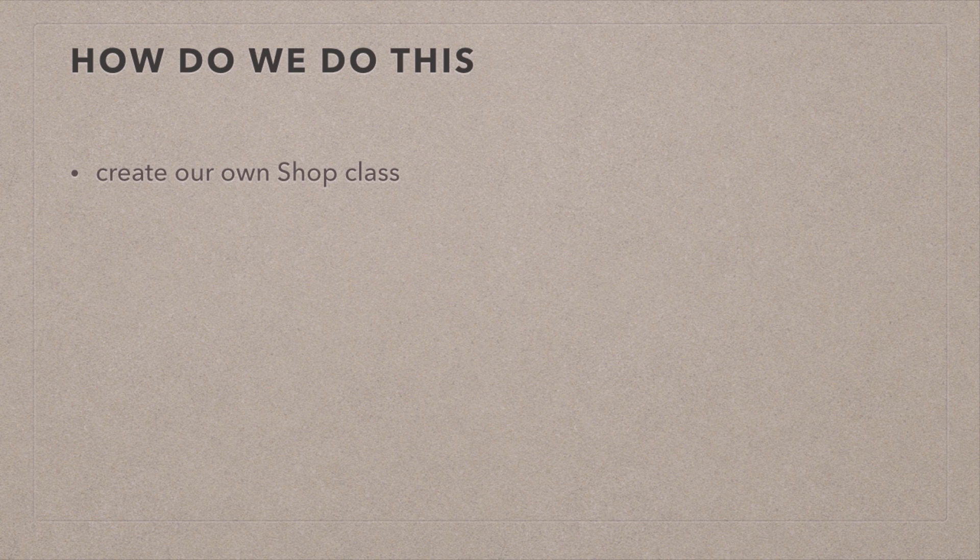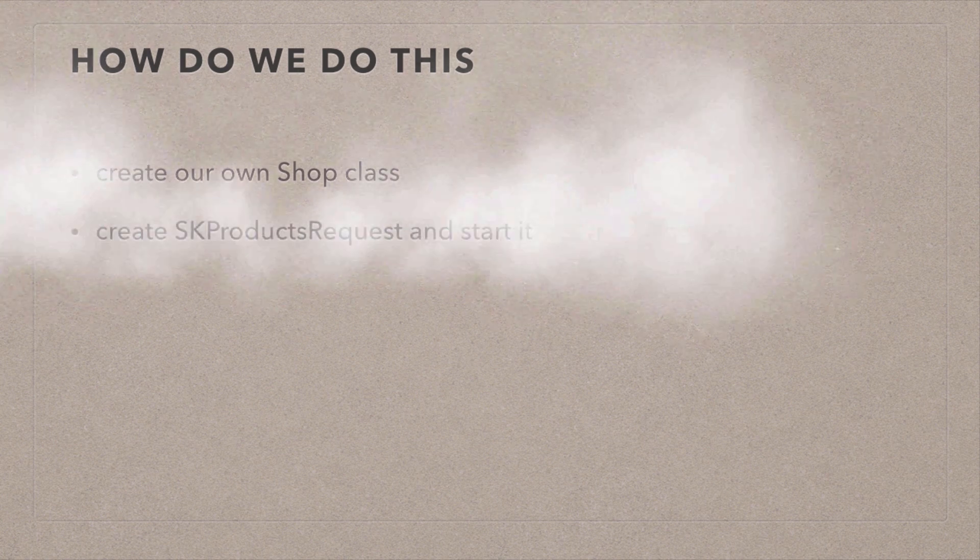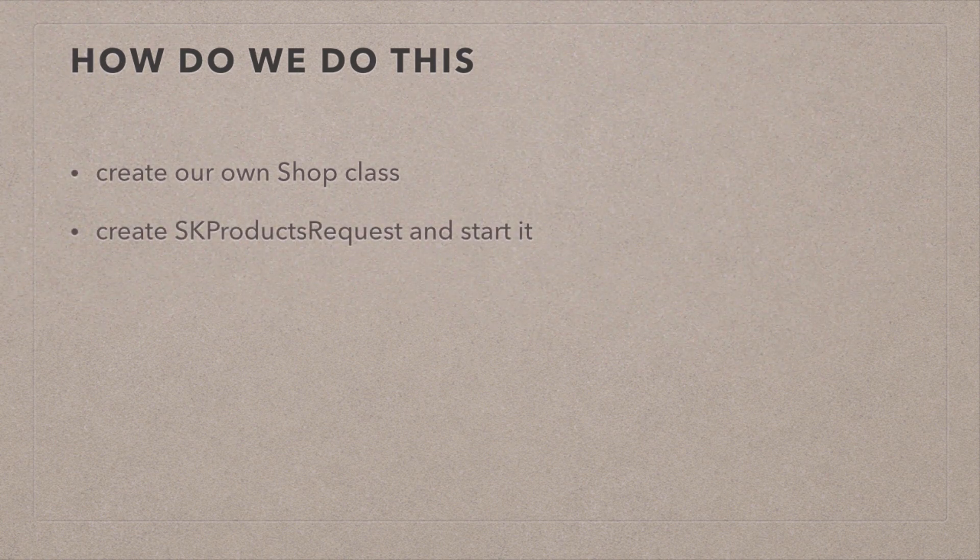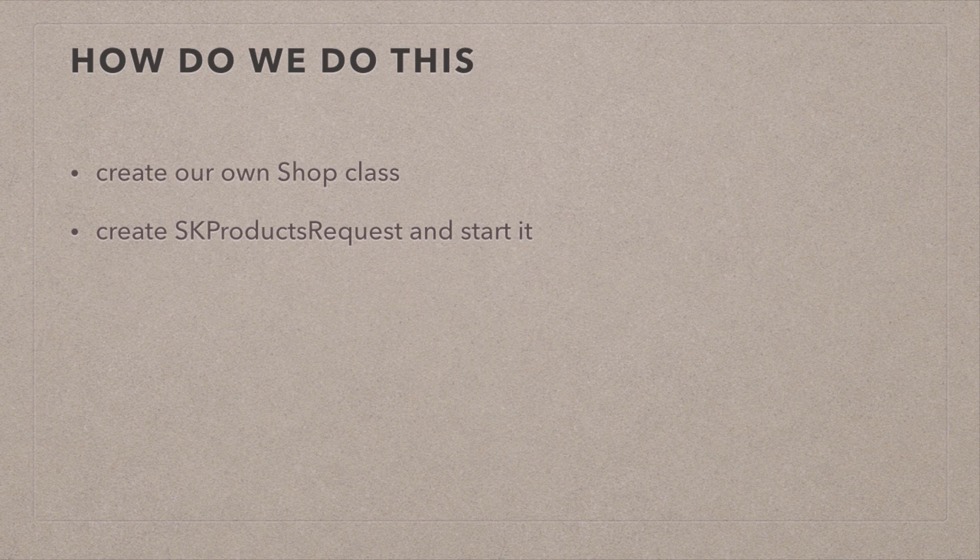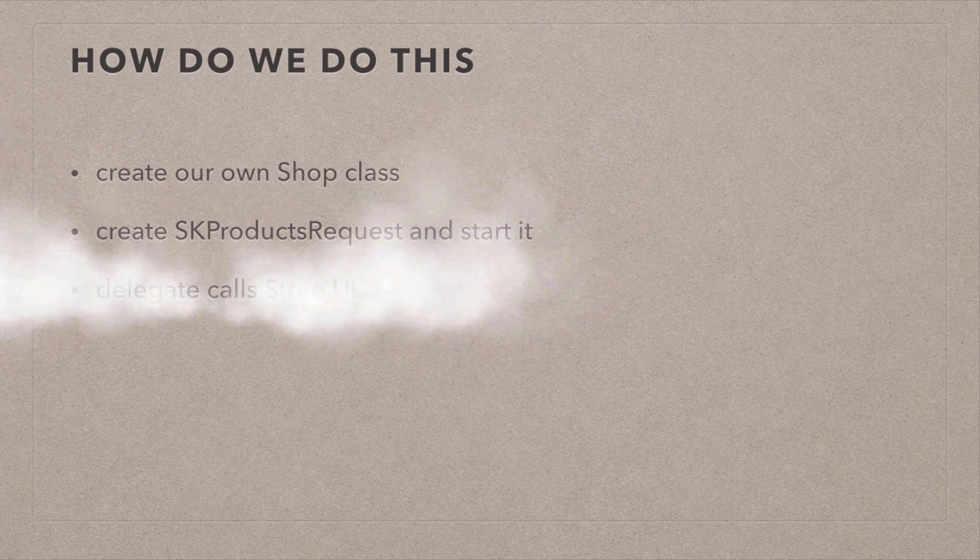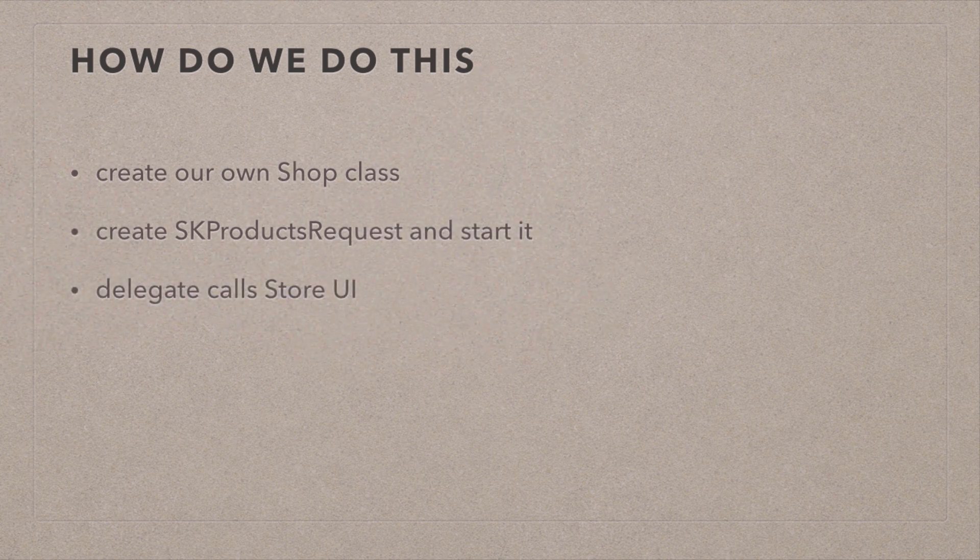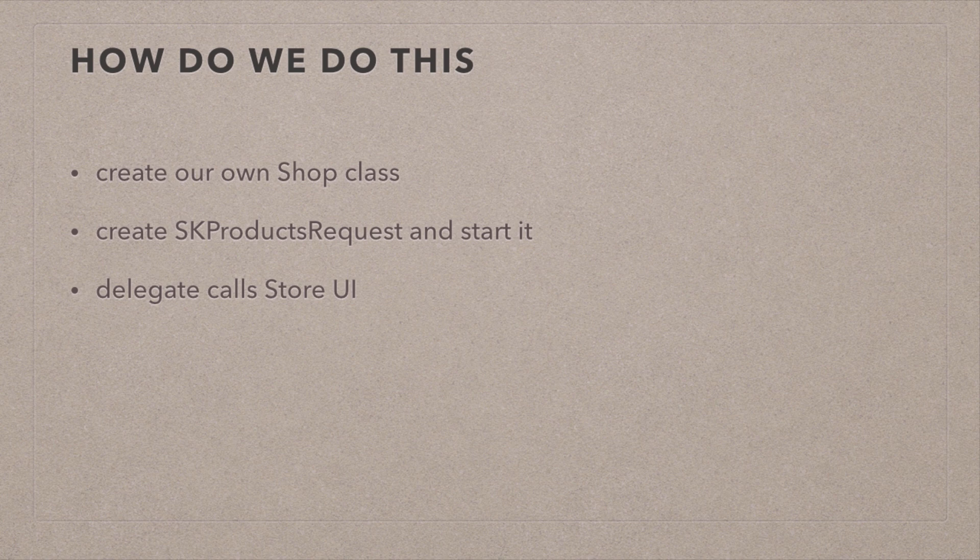To kick things off with making a purchase, we're going to create an SK Products request and start it. This is part of StoreKit. SK is for StoreKit, and that's going to kick things off. The App Store is going to get notified, and we're asking, I'm requesting product XYZ. Is that available? And then the App Store is going to get back to us via a delegate, and it will say, yes, it is, and this is the description, and this is the price.